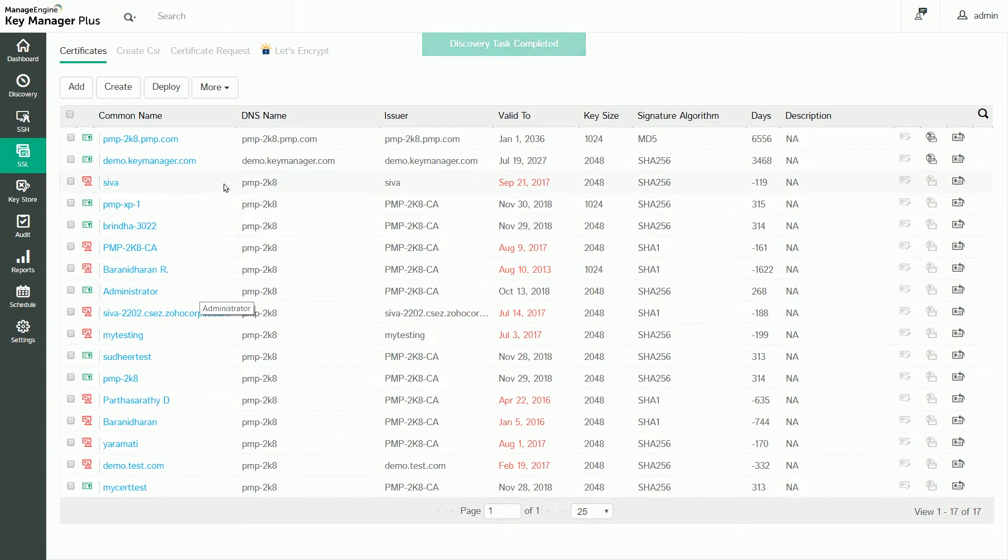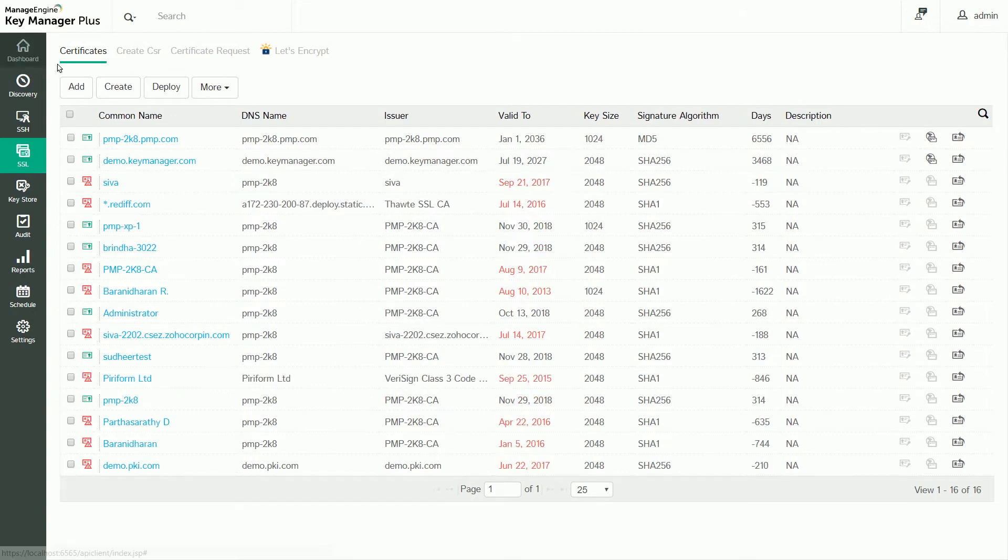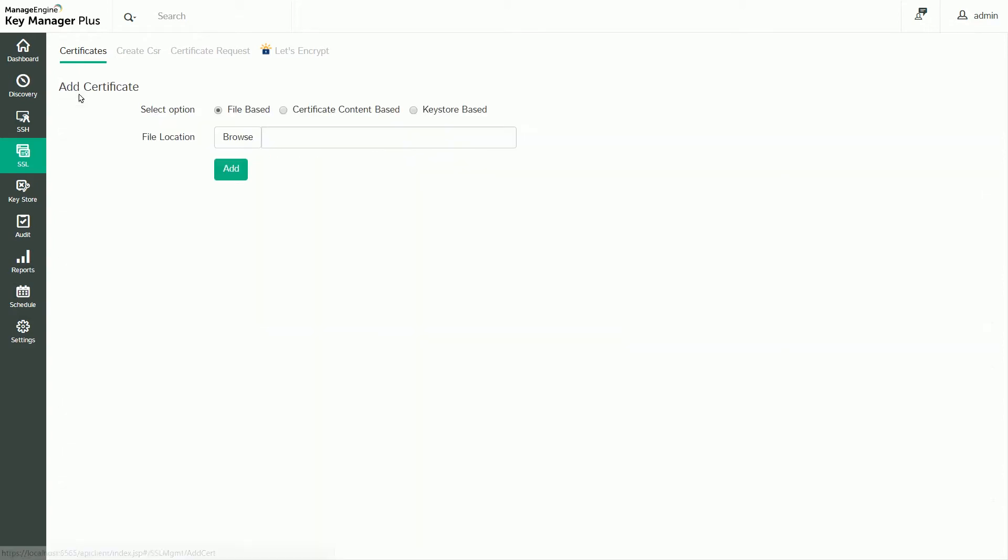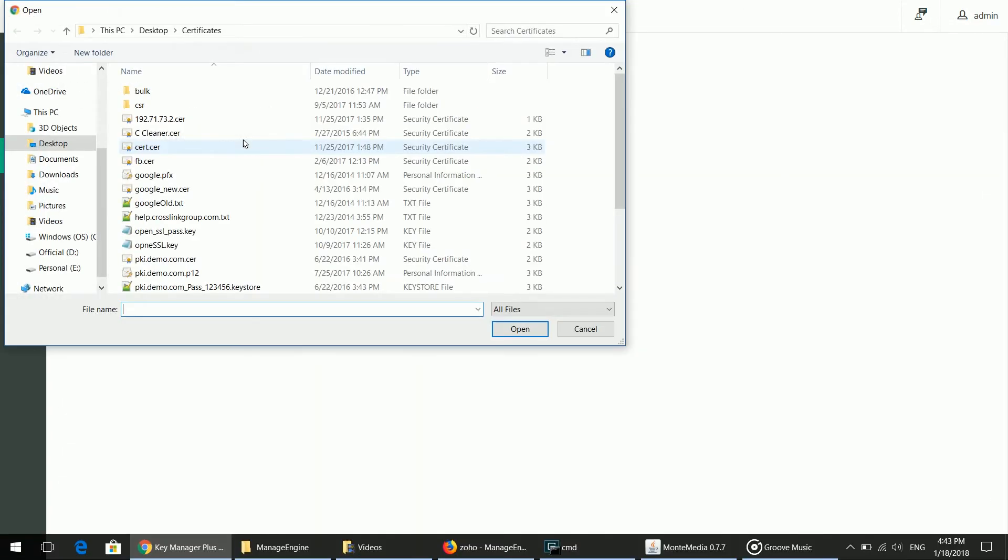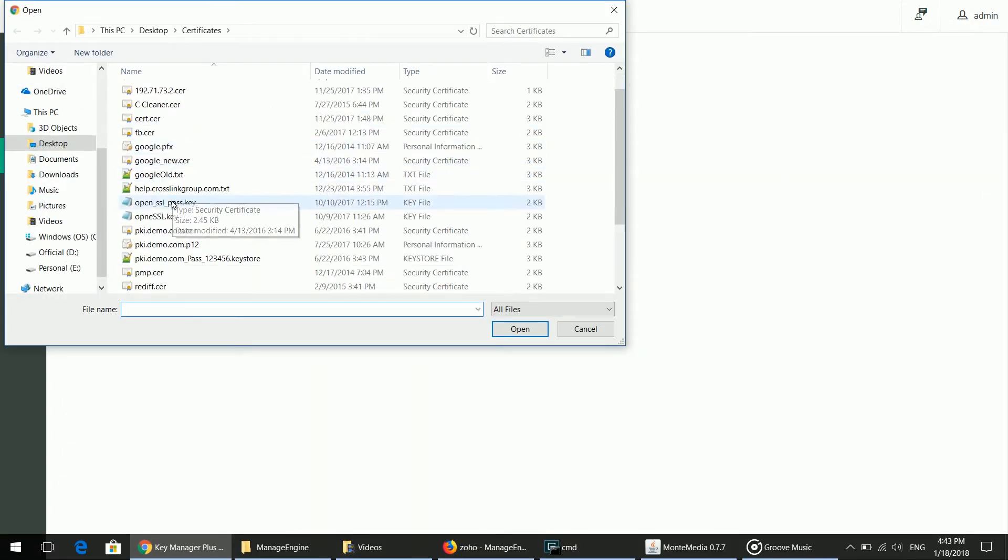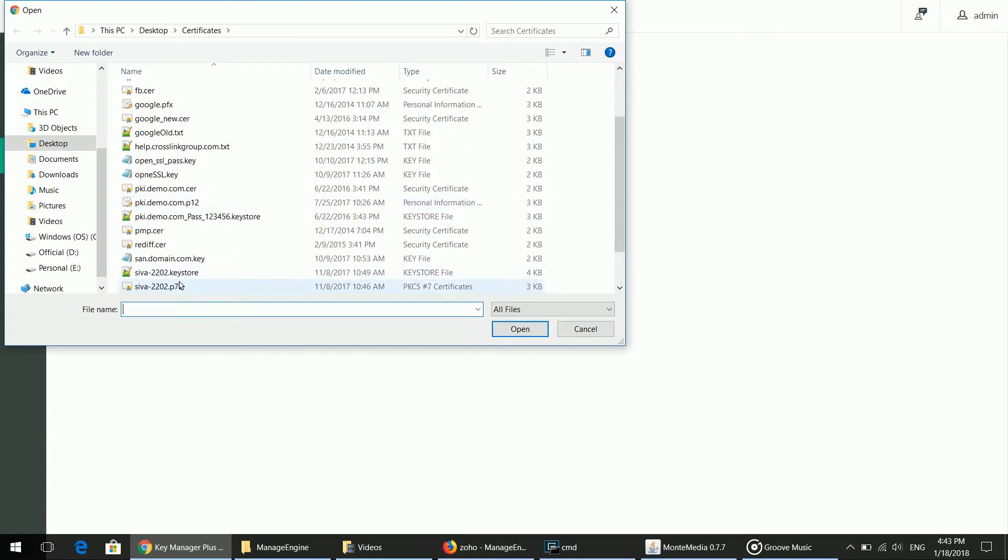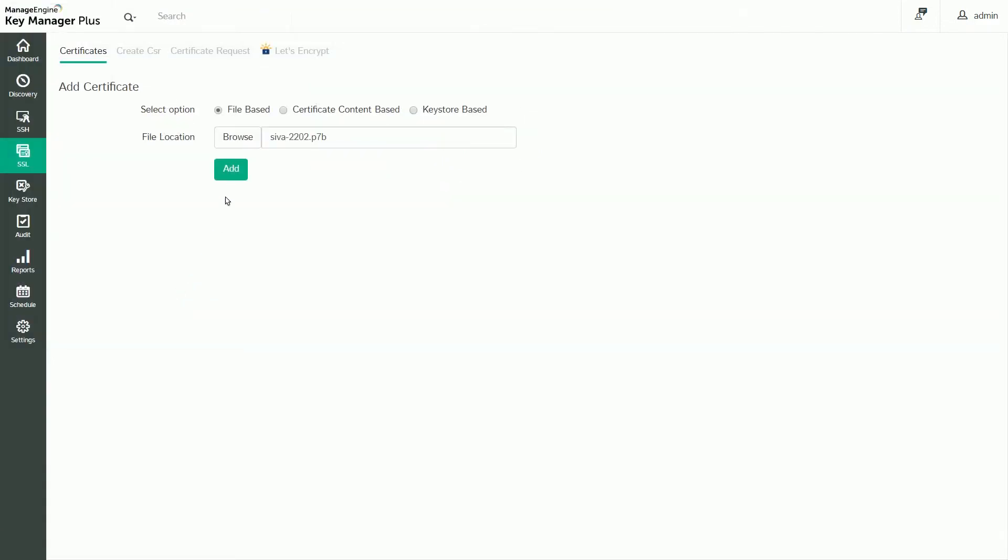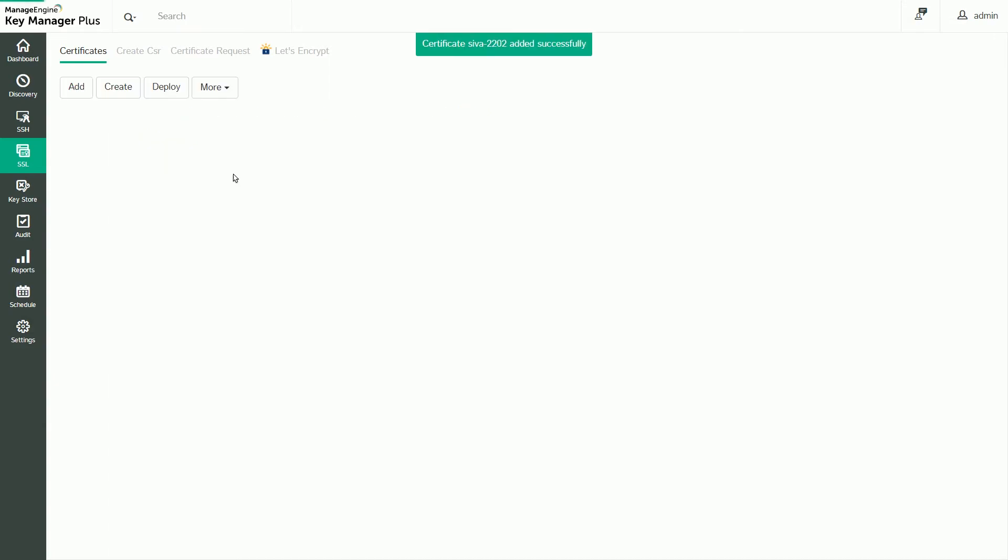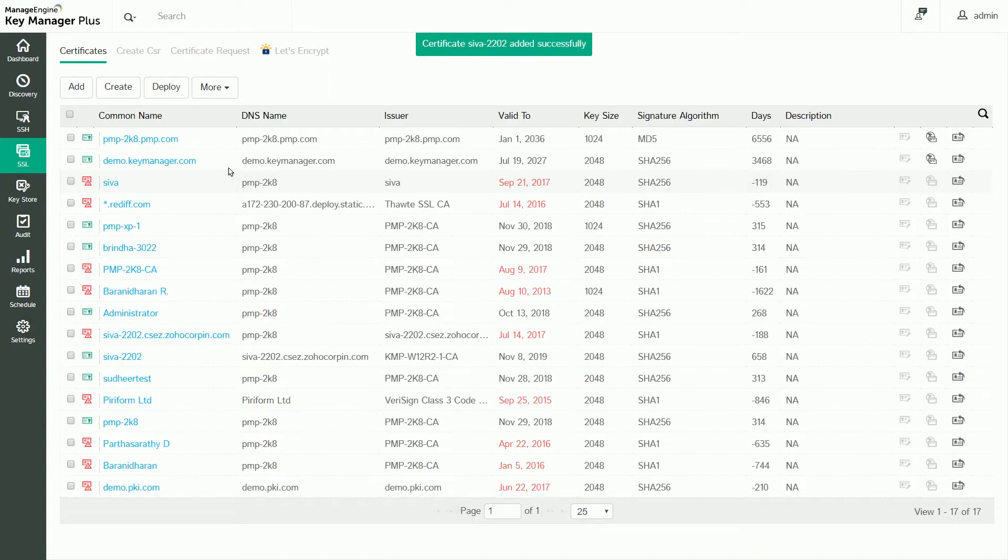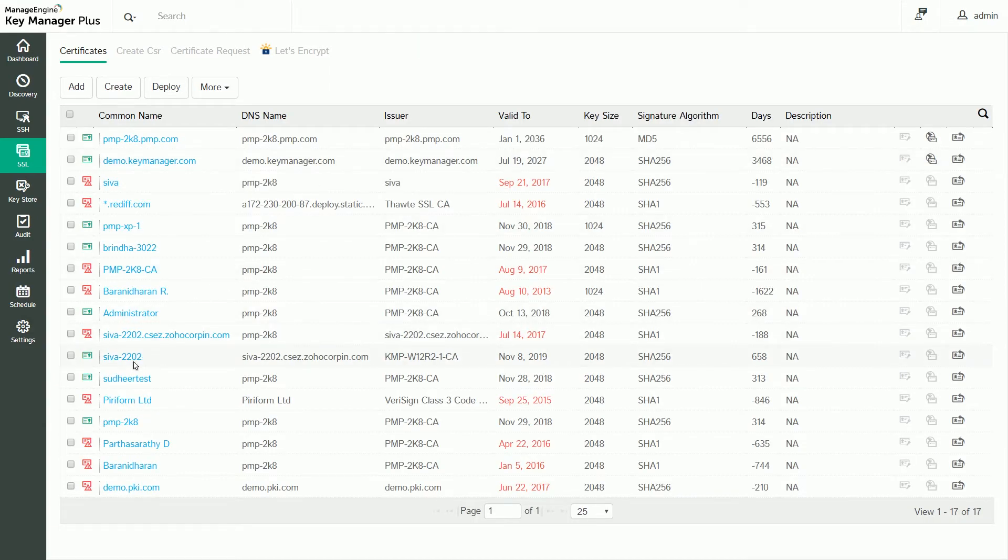This will import the certificates, which you can find listed in the certificate repository. You can also manually add certificates from your system. Select the SSL tab and click Add. Browse your system and upload the required certificate file. You can also add certificates based on content and KeyStore. After uploading a certificate, click Add and the certificate will be added to the certificate repository.